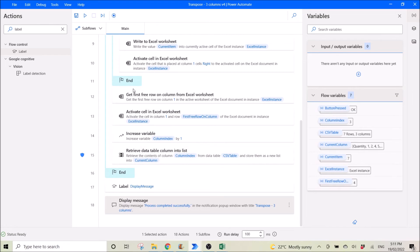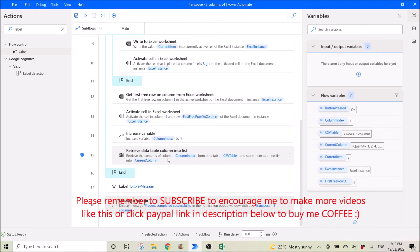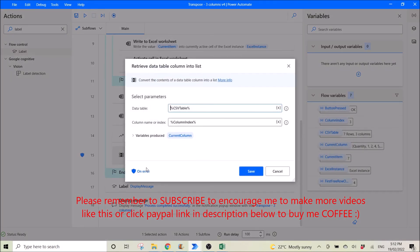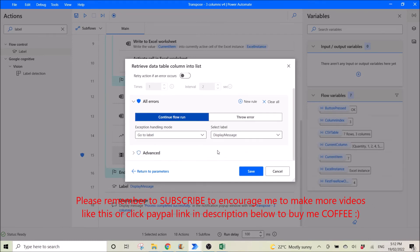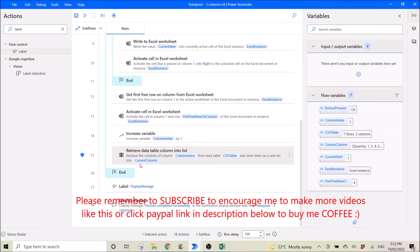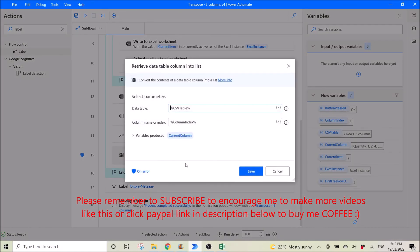For the 'retrieve data table column into list' action, because it always increases the variable, if my table has three columns and the variable increases to column index three, it will error saying there's no column at that index. So I specify what to do on error: continue flow run, go to label 'display message'. It won't go through the loop anymore — it will straight away go to 'process completed successfully'. This on-error approach works for loop condition or just a plain loop.